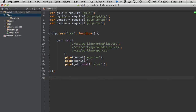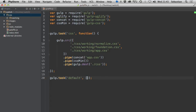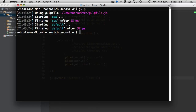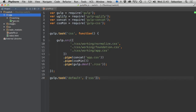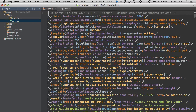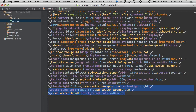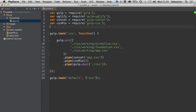Now create the default task: 'gulp.task("default", ["css"])'. You must include this default task or you'll get errors. Open the terminal and type 'gulp' and hit return. It runs very quickly. Back in the editor, the CSS folder now contains app.css, which includes normalize, foundation, and our app.css - all combined and minified. You can also use this approach with Sass, CoffeeScript, and many others.